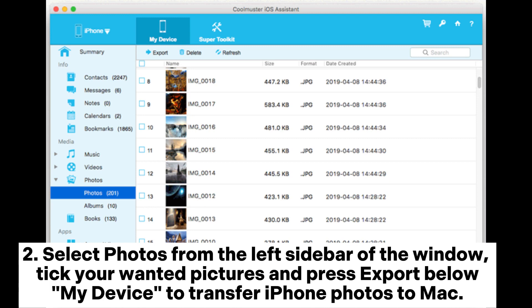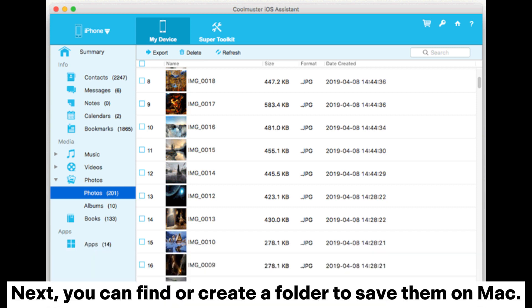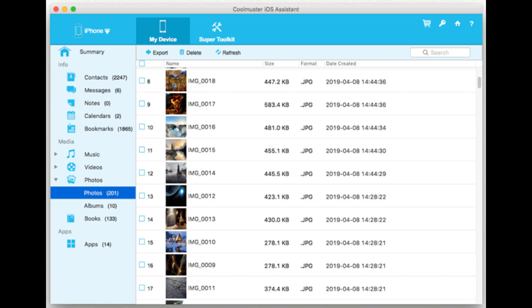Select Photos from the left sidebar of the window. Take your wanted pictures and press Export below My Device to transfer iPhone photos to Mac. Next, you can find or create a folder to save them on Mac.